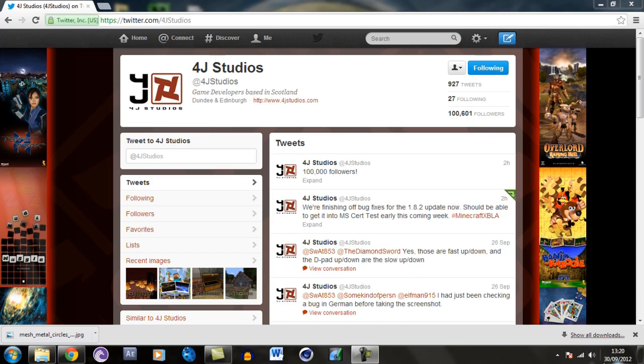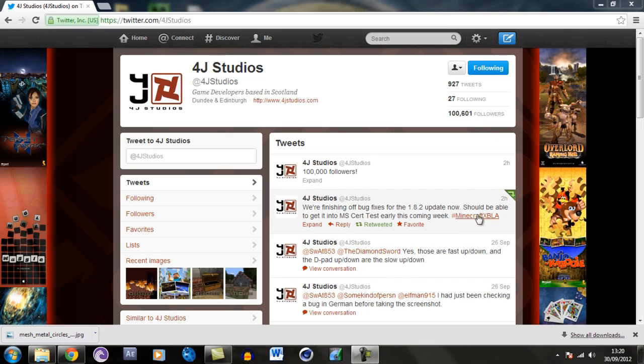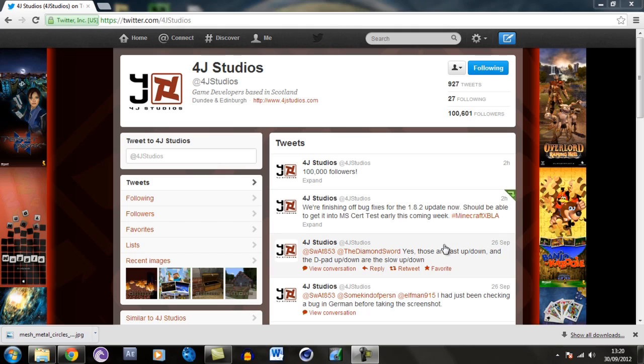Now with today being the 30th of September, this is Sunday today, so early this coming week will be in the next two days, maybe three days if they count Wednesday as early week. I guess that's sort of midweek, but yes, it should be in certification testing by Tuesday or Wednesday.